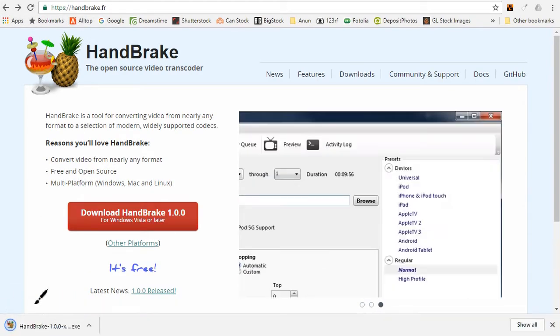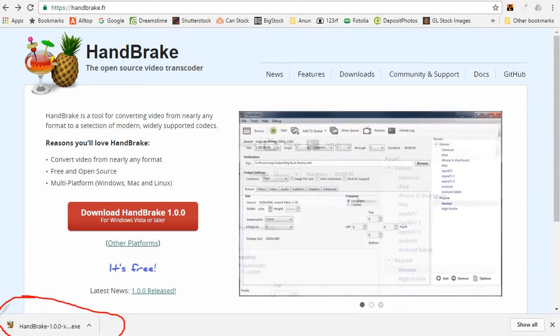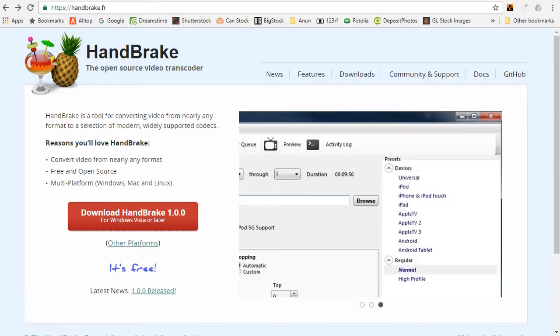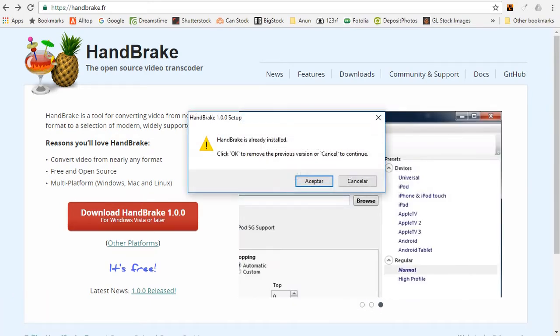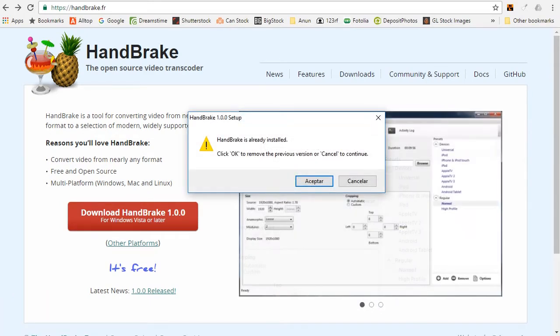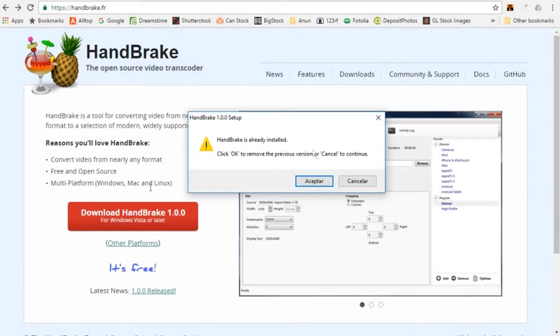The executable file downloads, then open it up and run it. This window pops up. HandBrake is already installed. Click OK to remove the previous version or click Cancel to continue. If you have a previous version of HandBrake and you want the new version to replace the old version, click OK.